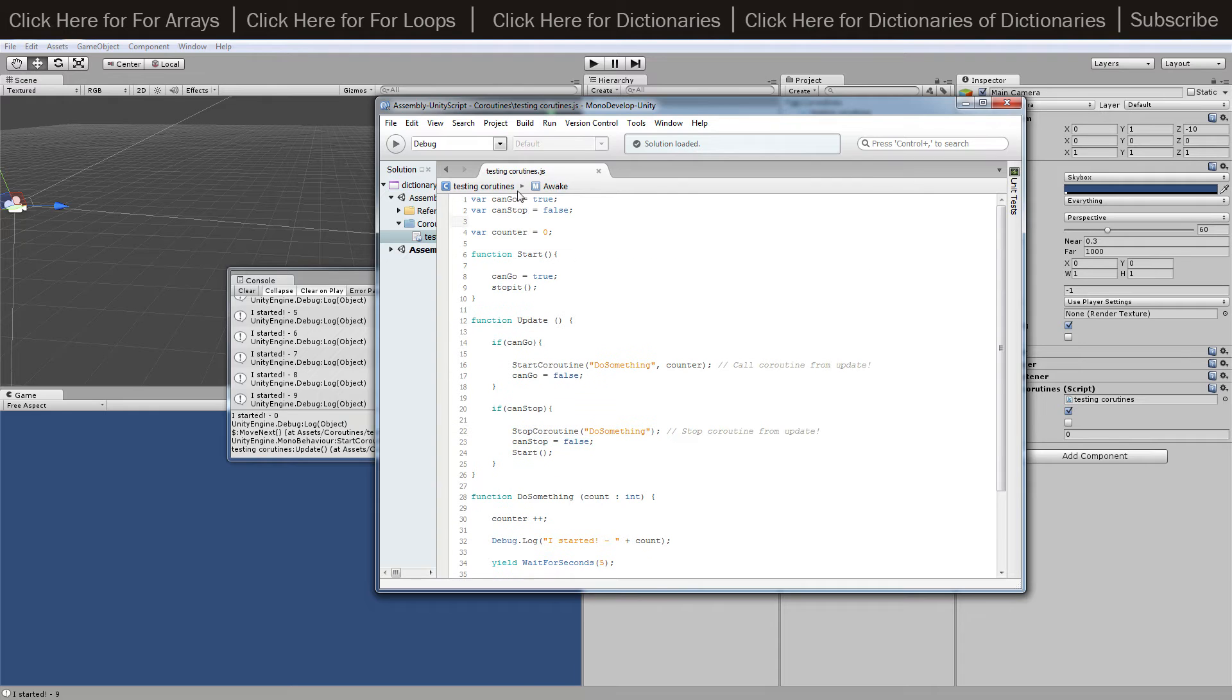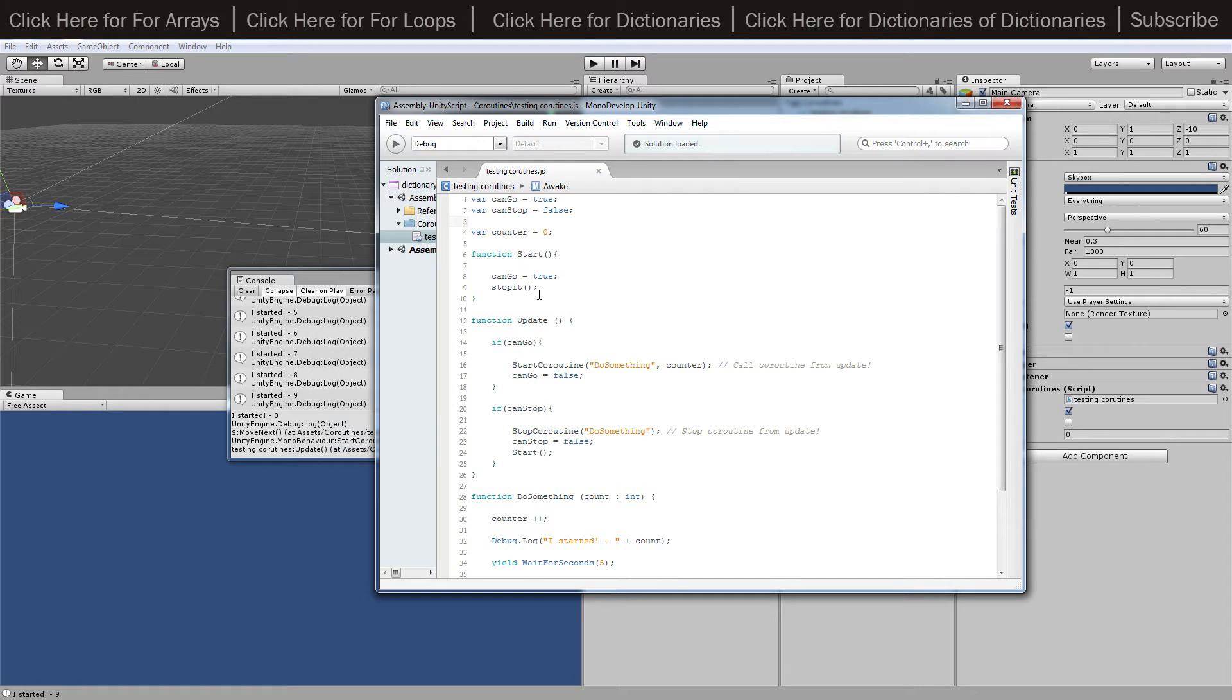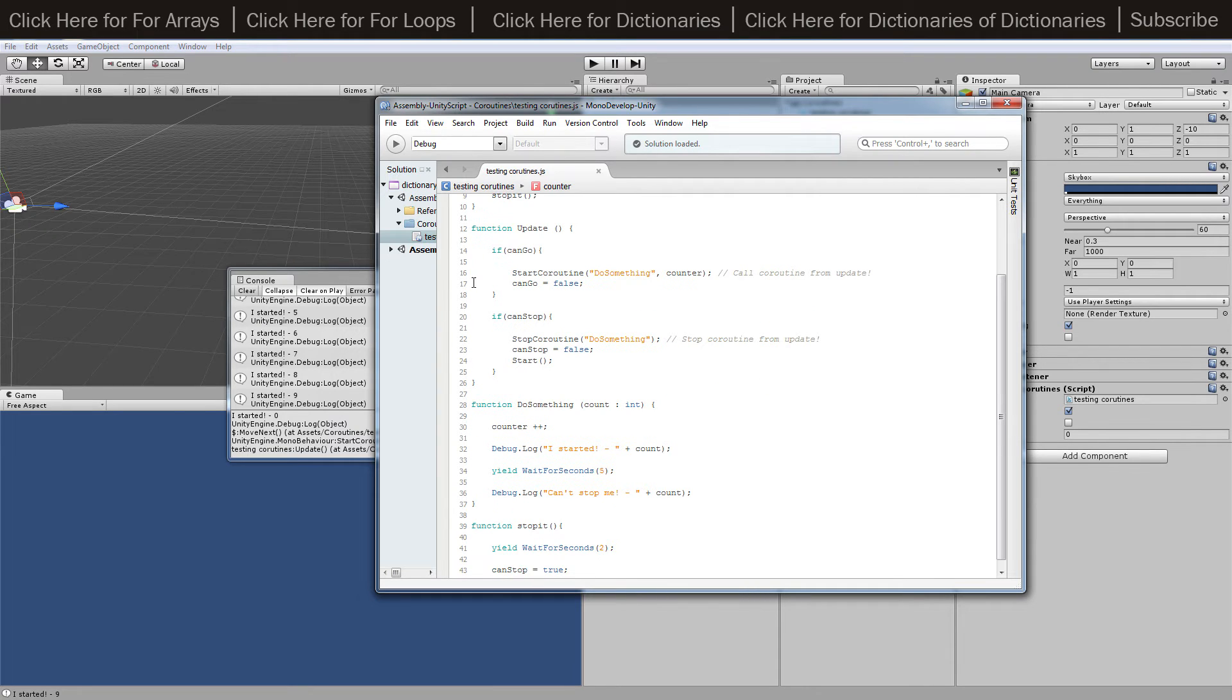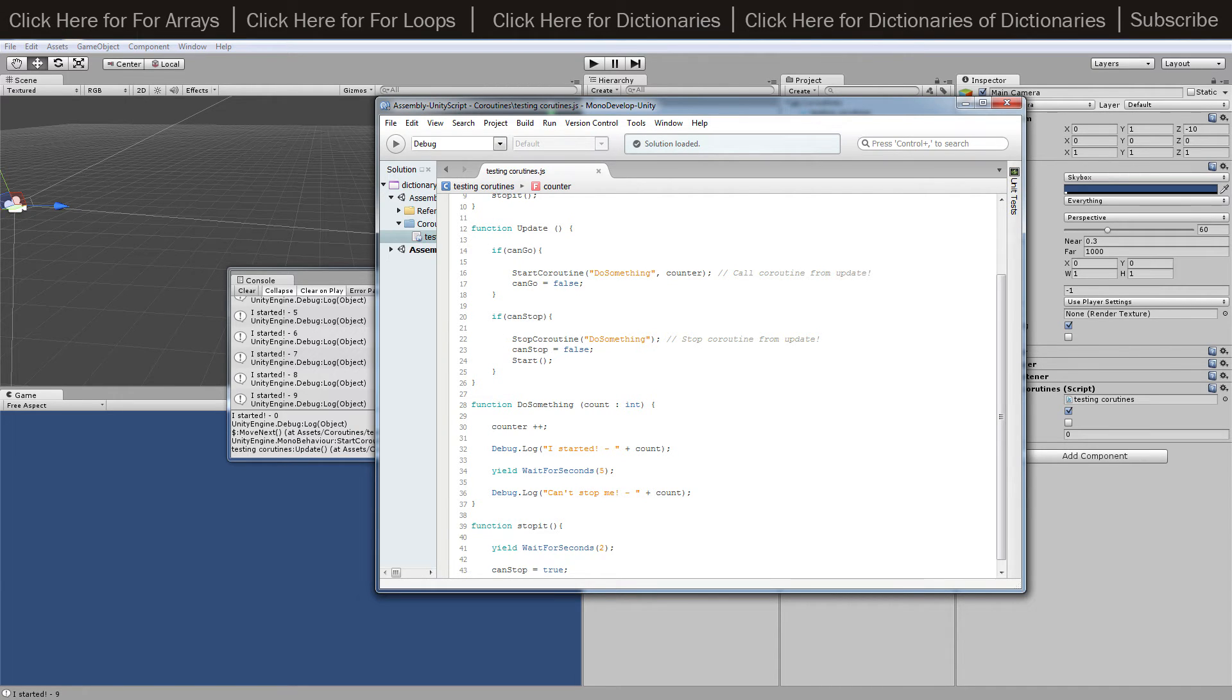So all we're doing is we've got canGo is true, canStop is false, and they kind of swap over all the time. Then we've got a counter. These are all just for testing really, because what I would expect you would need is a function that's going to call the routine for whatever reason, and then something else is going to change, probably a variable or something, that will stop the routine.